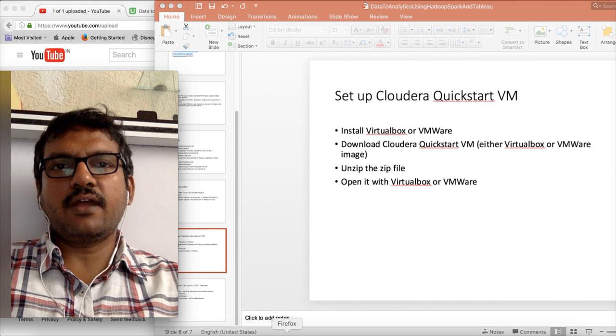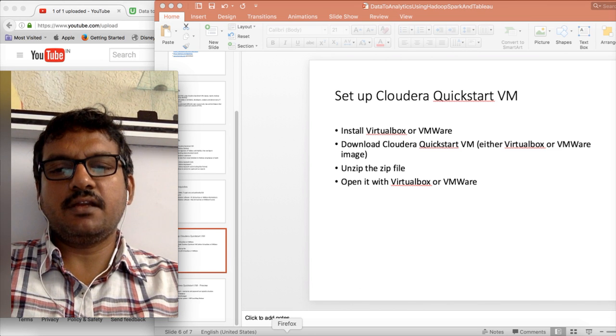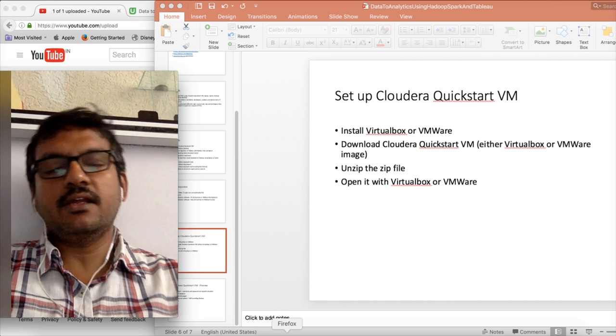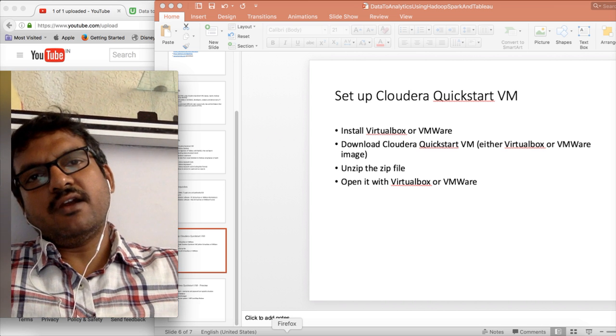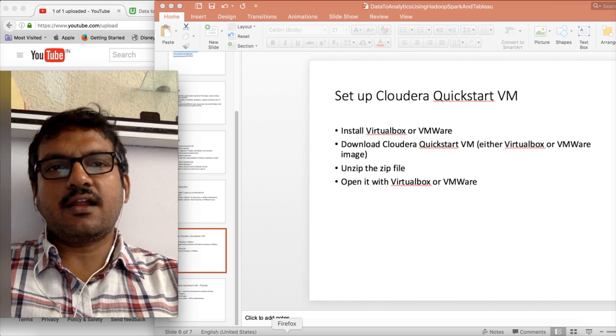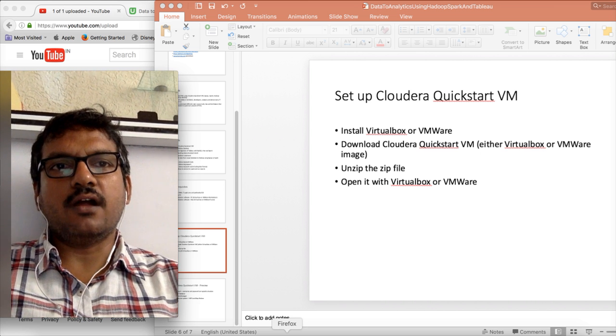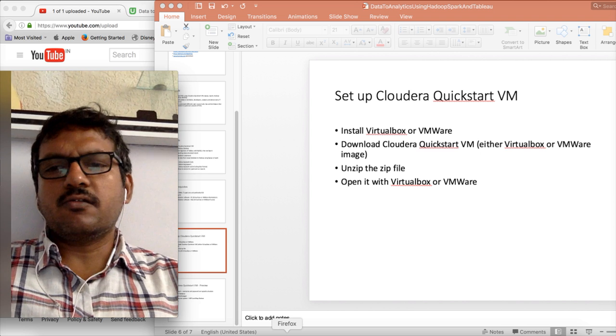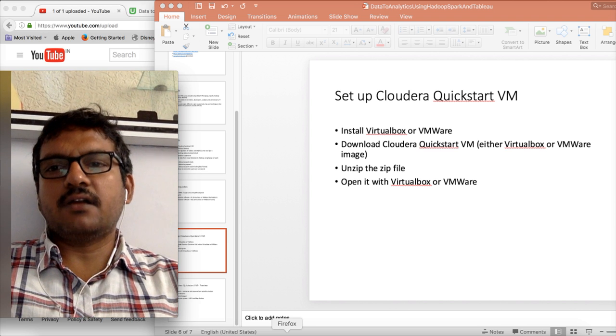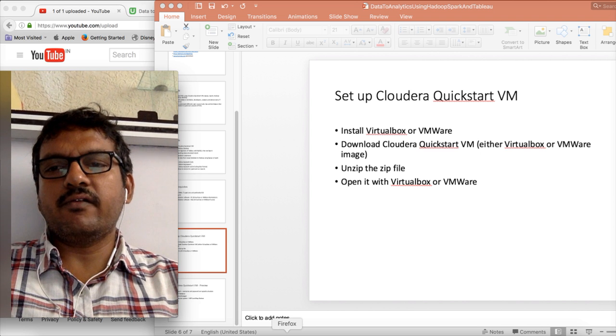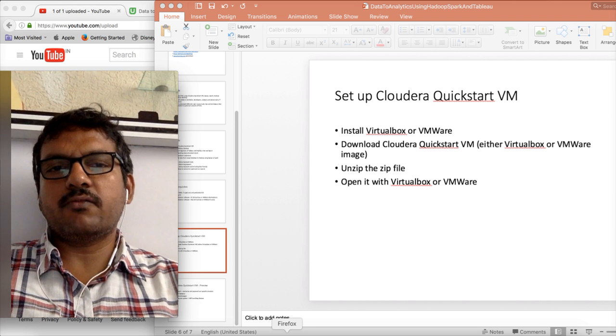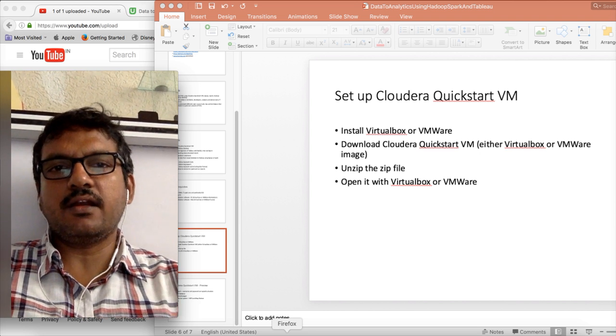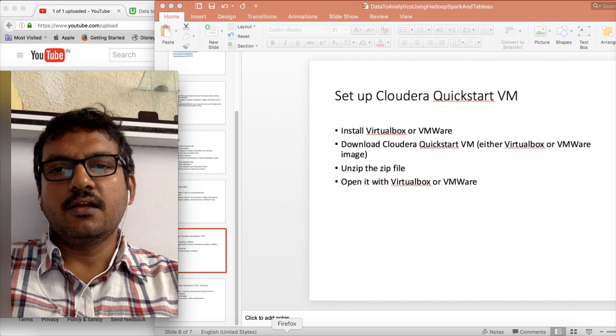Hello friends, this is Durga again from ITVarsity, a one stop shop to learn all the technologies. At this time we are talking about data analytics using Hadoop, Spark, and Tableau. So far we have covered overview and the prerequisites. And now we will start setting up the environment.